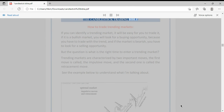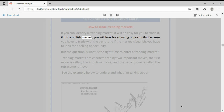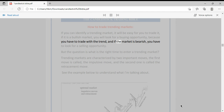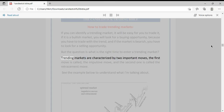How to trade trending markets: if you can identify a trending market, it will be easy for you to trade it. If it is a bullish market, you will look for a buying opportunity because you have to trade with the trend, and if the market is bearish you have to look for a selling opportunity. But the question is — what is the right time to enter a trending market?